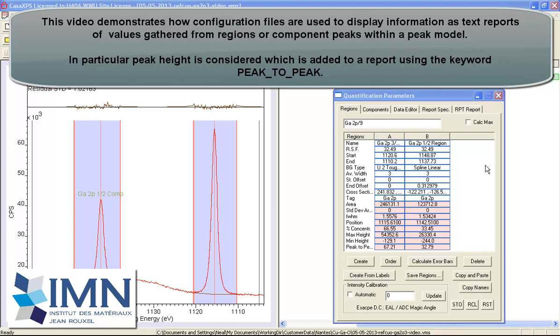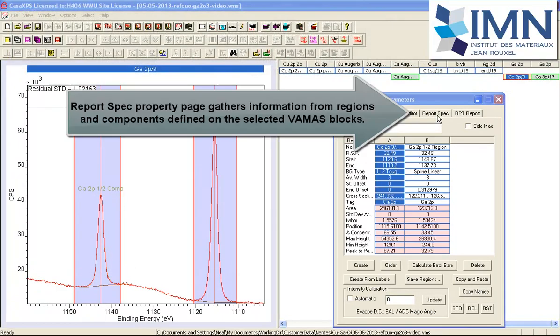In this video we'll look at how the ReportSpec page gathers information from regions and components and creates a text report from spectra.